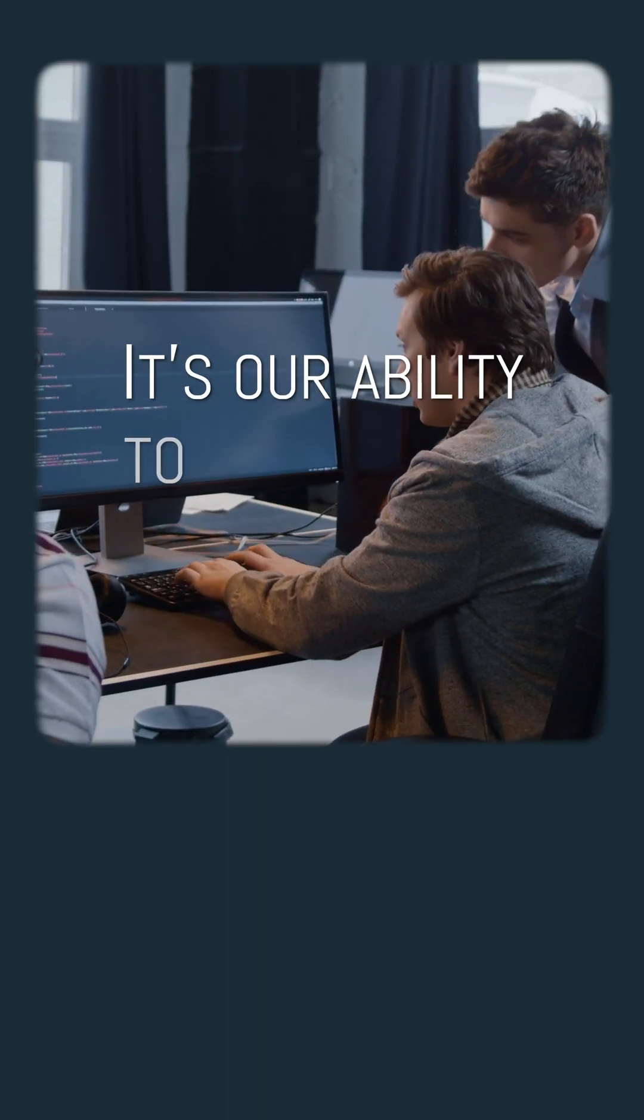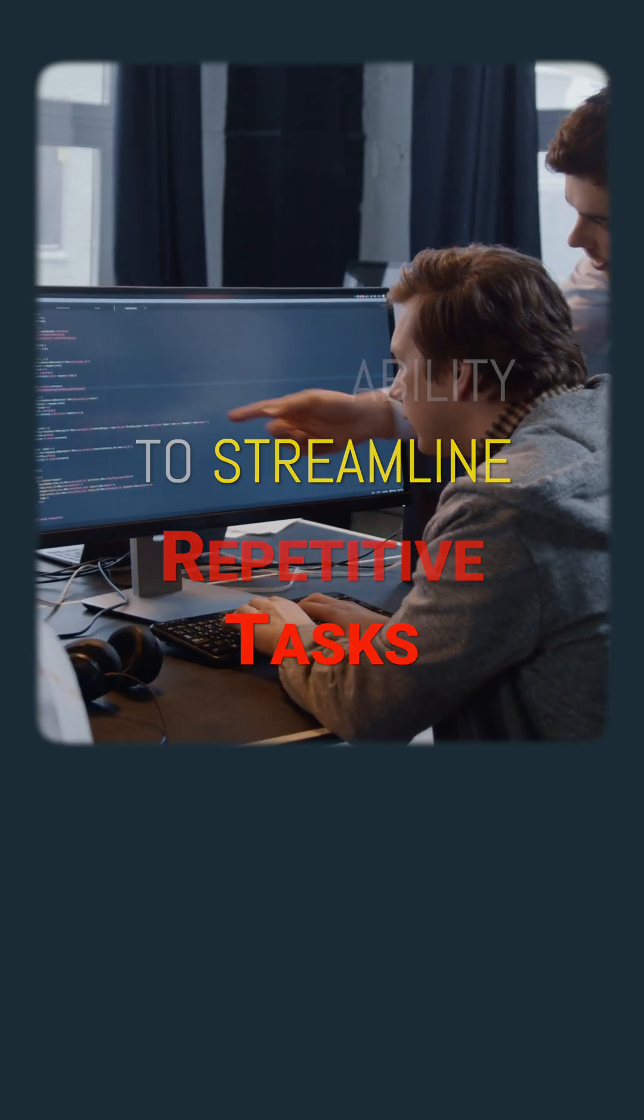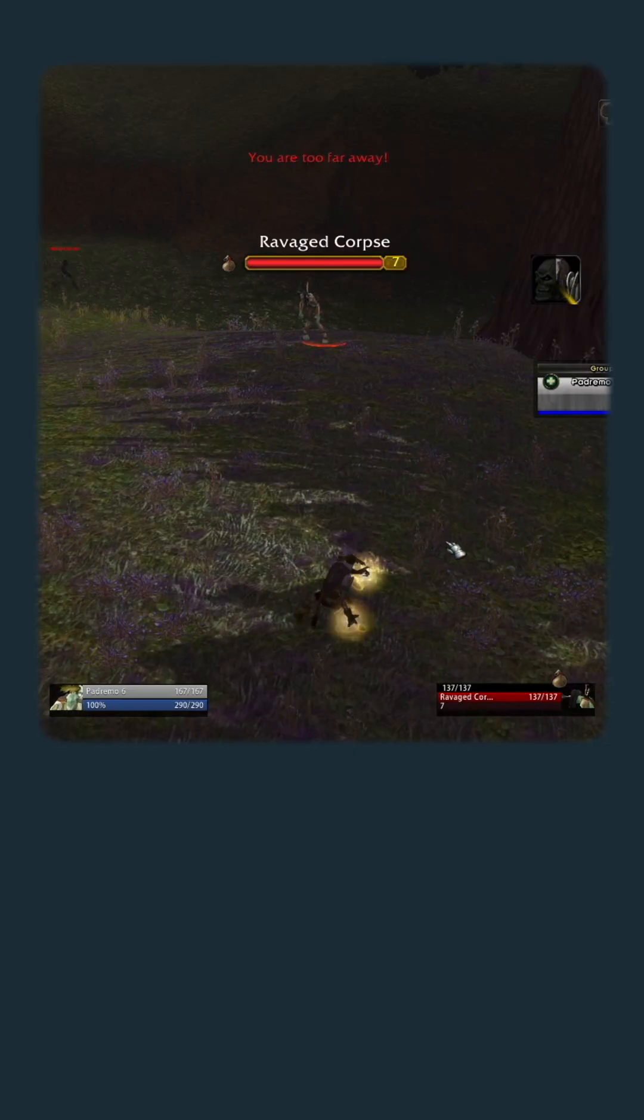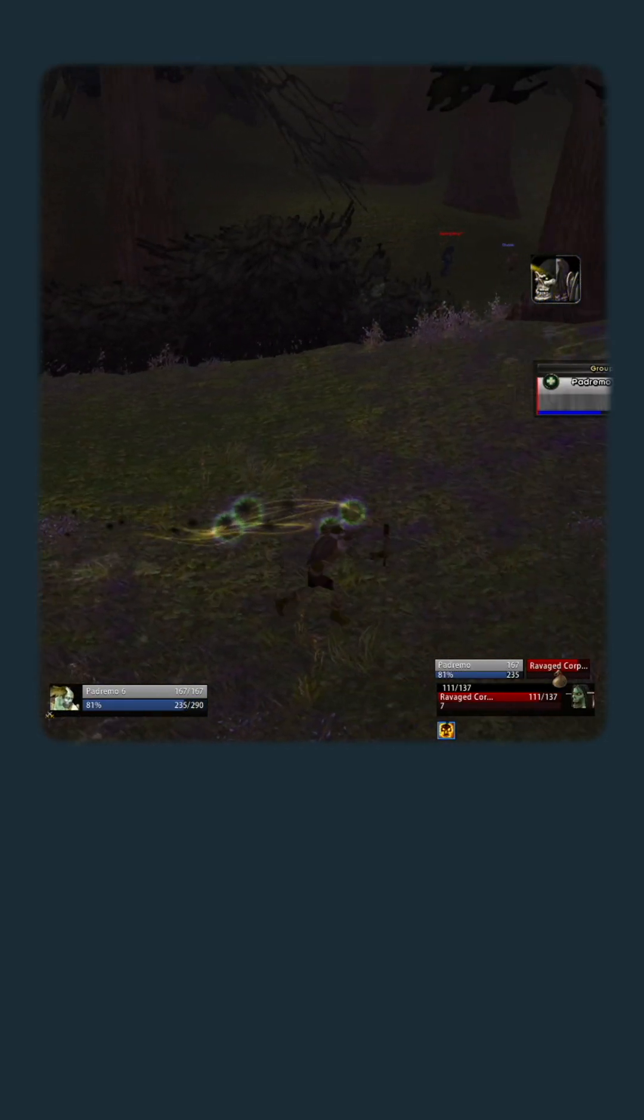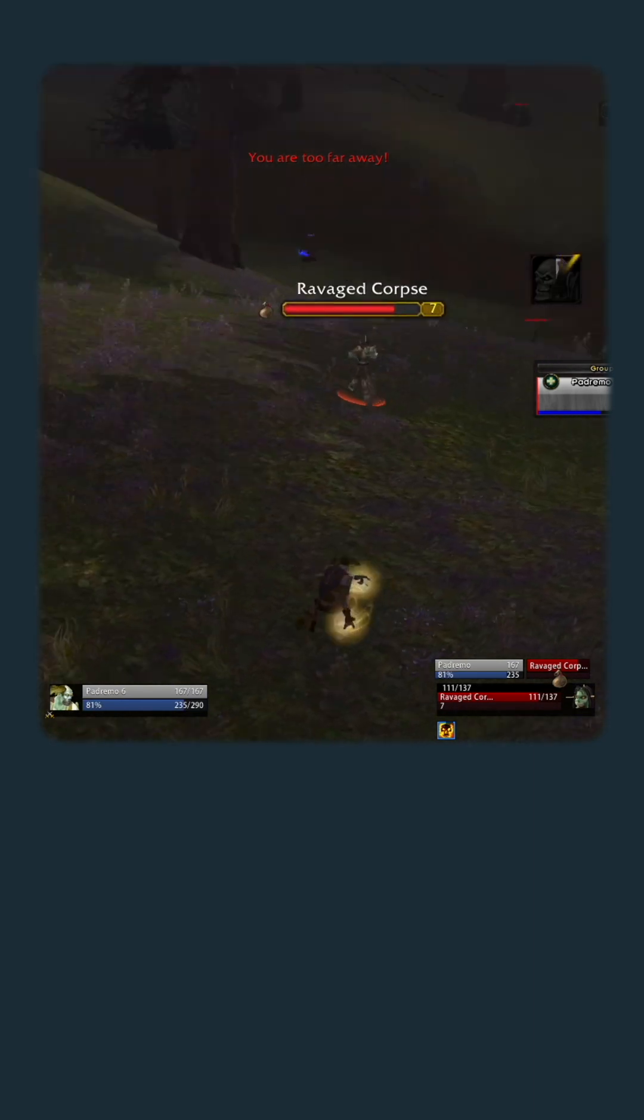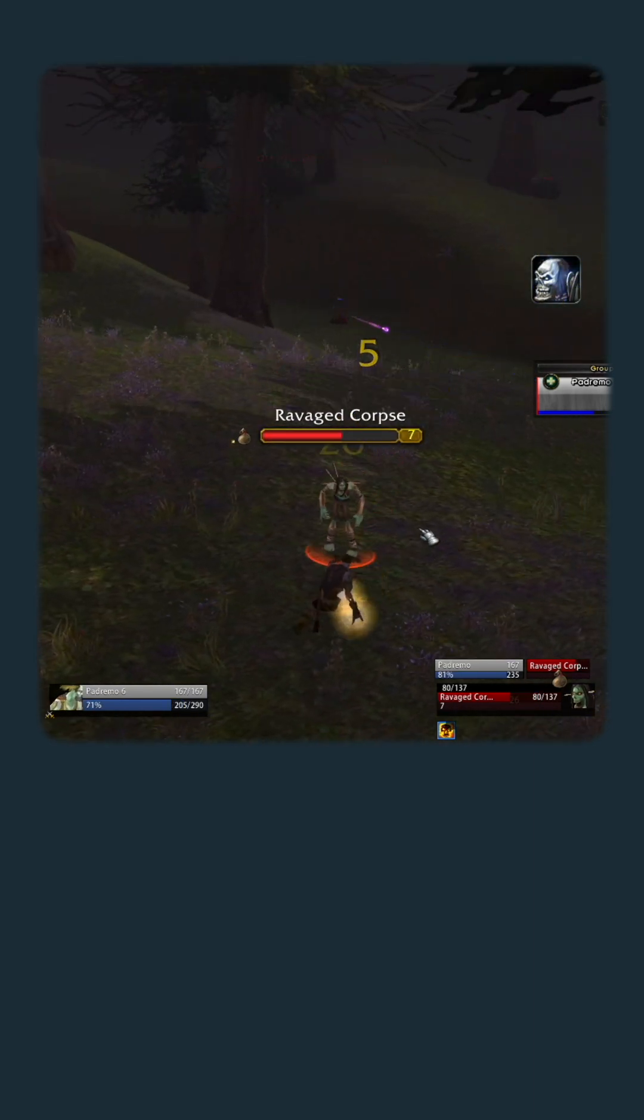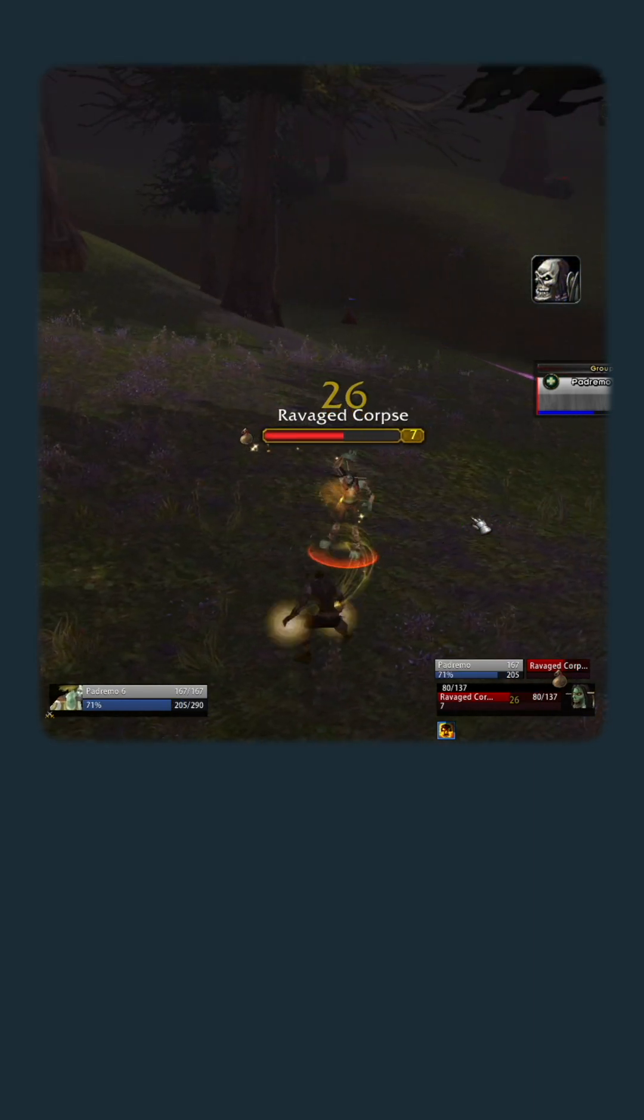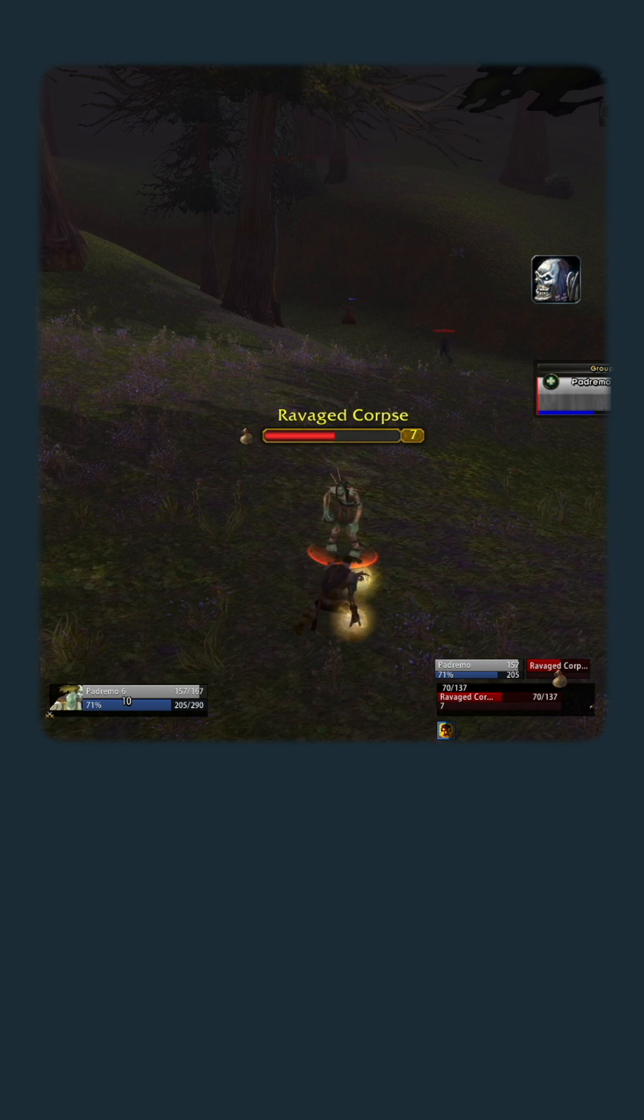It's our ability to streamline repetitive tasks. So in this video, I want to show you guys how automating complex or manual tasks helps you skip past the grunt work and stay laser focused on the good stuff, that is actual development.